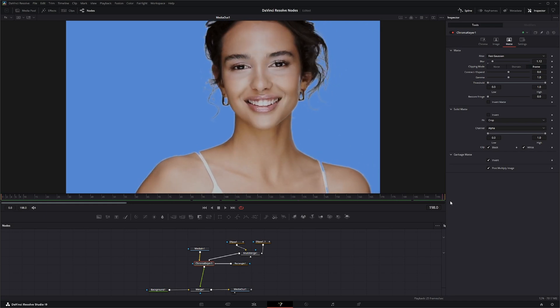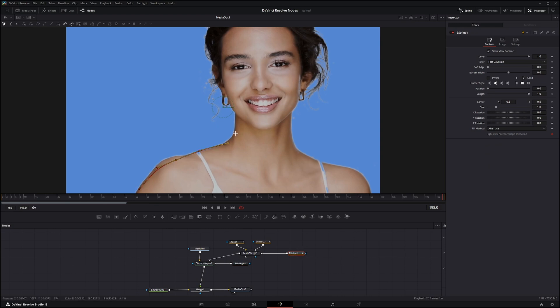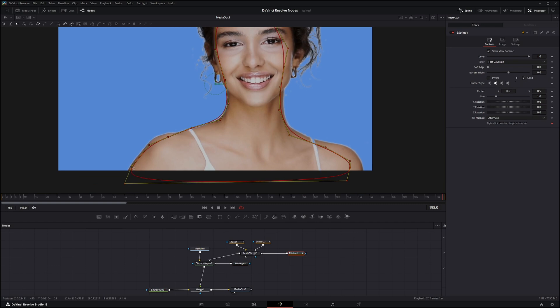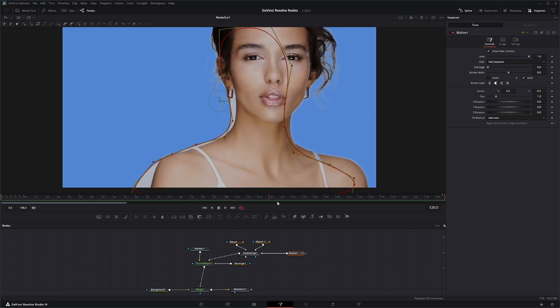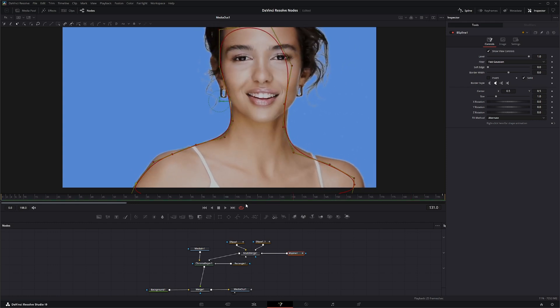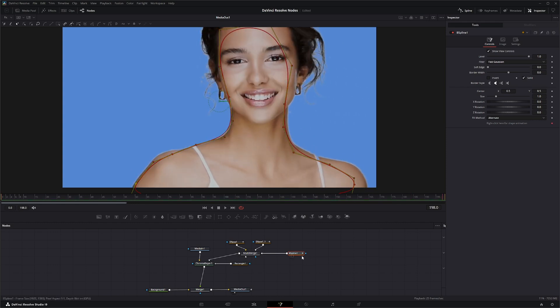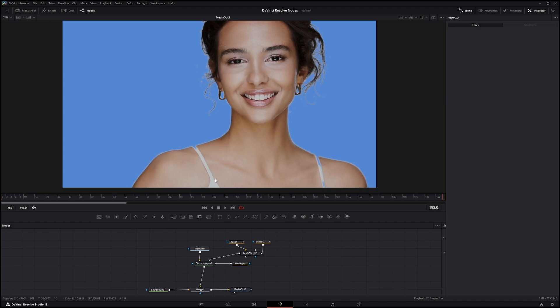If I was creating a production-ready product, I would take a spline and literally go all the way around her everywhere and create a solid mat way better than this. I would create a solid mat around everything I don't want keyed in and keyframe it all so it would follow her body. But we're not going to do that today because it's time consuming.